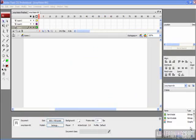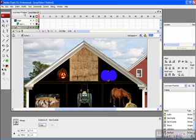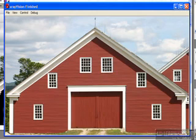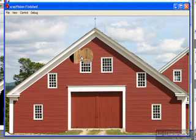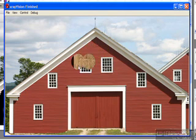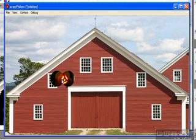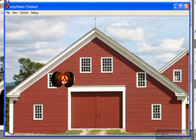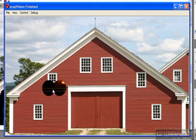Now in this case we're going to create an x-ray vision effect, and let me show you what the final project is going to look like. If I run this what we have is a barn, and if I pass my cursor over the barn it allows me to go and take a peek and see what's in there. Look, we have some hay and there's a lovely lit jack-o'-lantern—that's something the fire marshal is always happy to see.